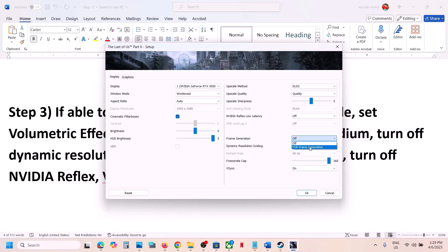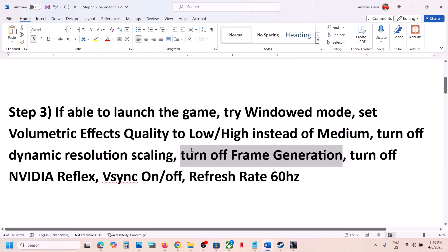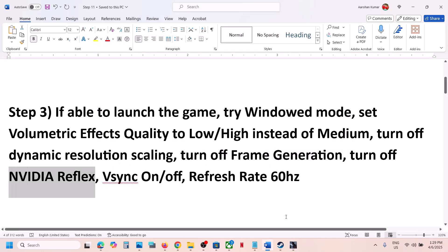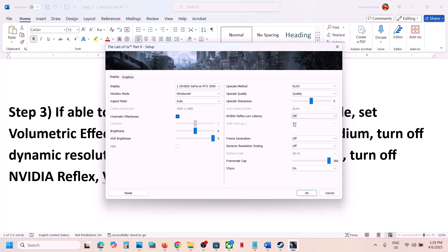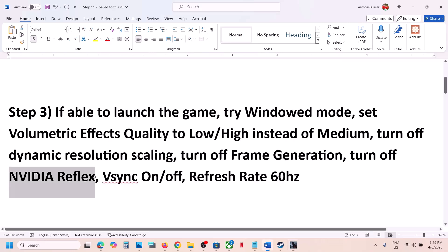Turn off frame generation. If it's enabled, just turn it off and check. Then turn off Nvidia Reflex: go to Graphics, then Display, and you'll see Nvidia Reflex Low Latency — turn it off, launch the game, and check.